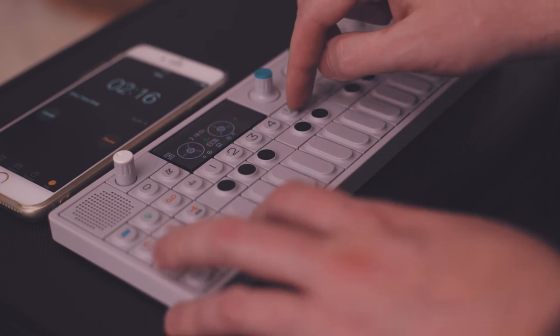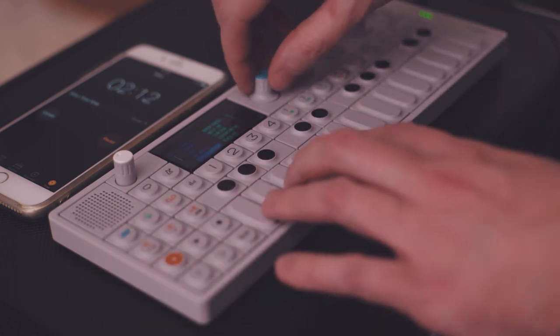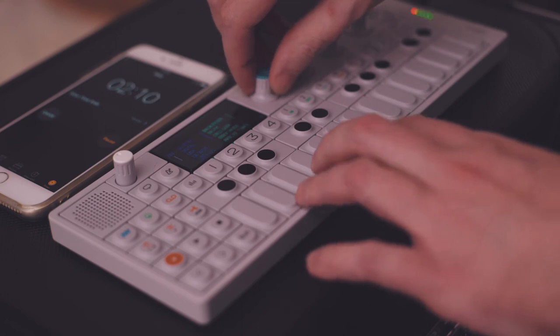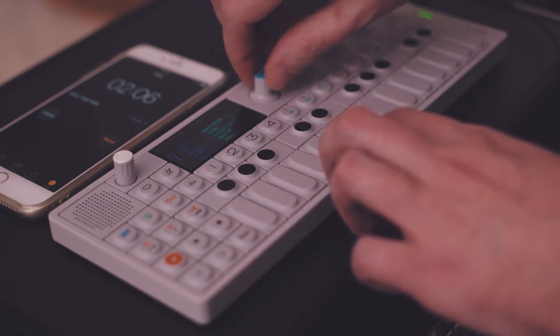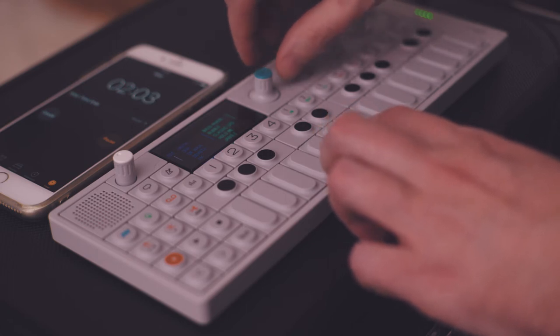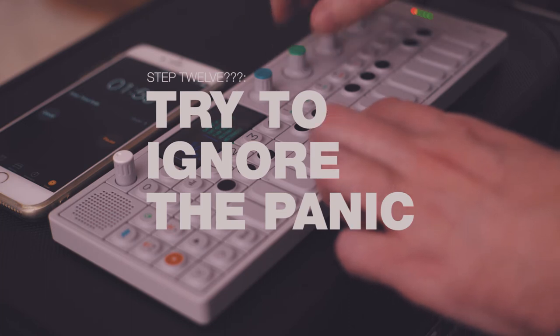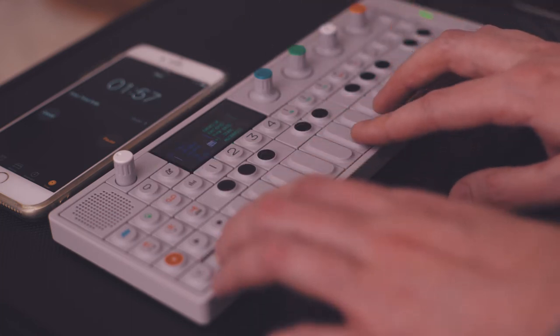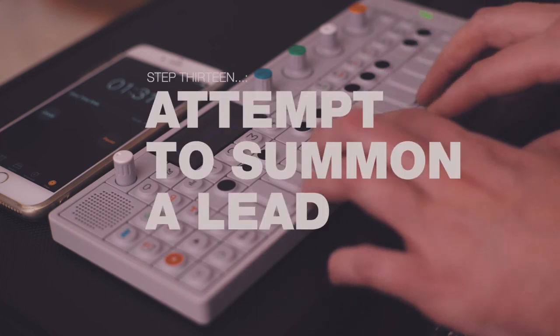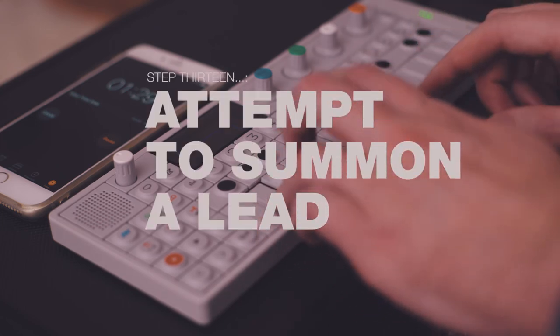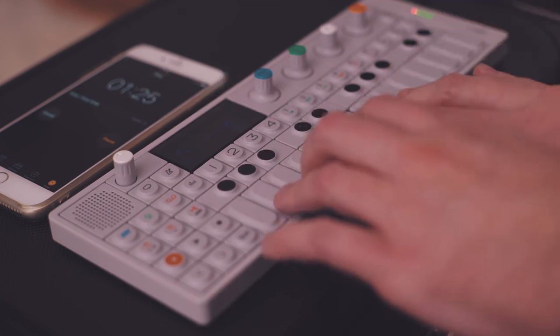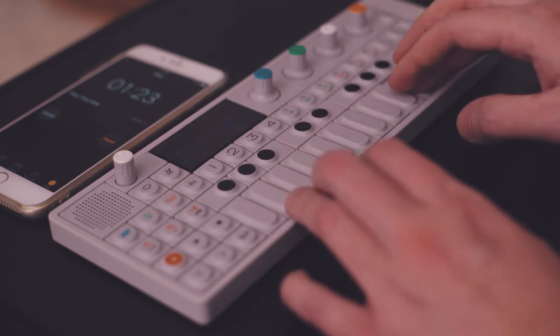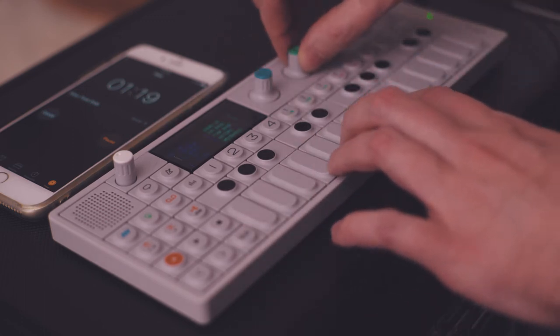There we go. All right, that'll work. Now we've got to come up with a lead, and we've got two minutes to do it. Nope. Speak to me lead. We've got to find a different instrument.